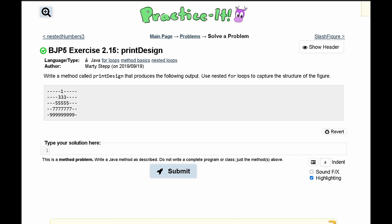For practicing exercise 2.15 print design, we are told to write a method called print design that produces the following output. We need to use nested loops to capture the structure of this figure.